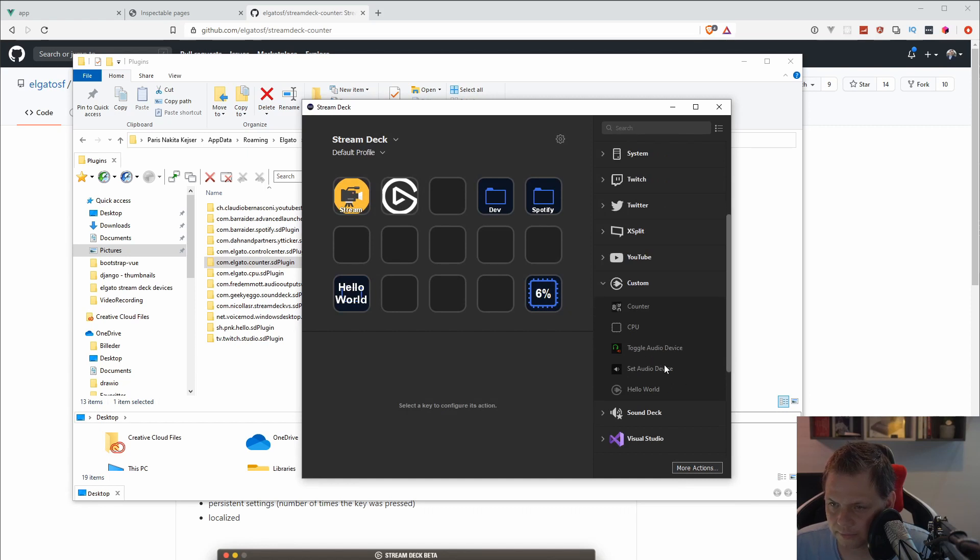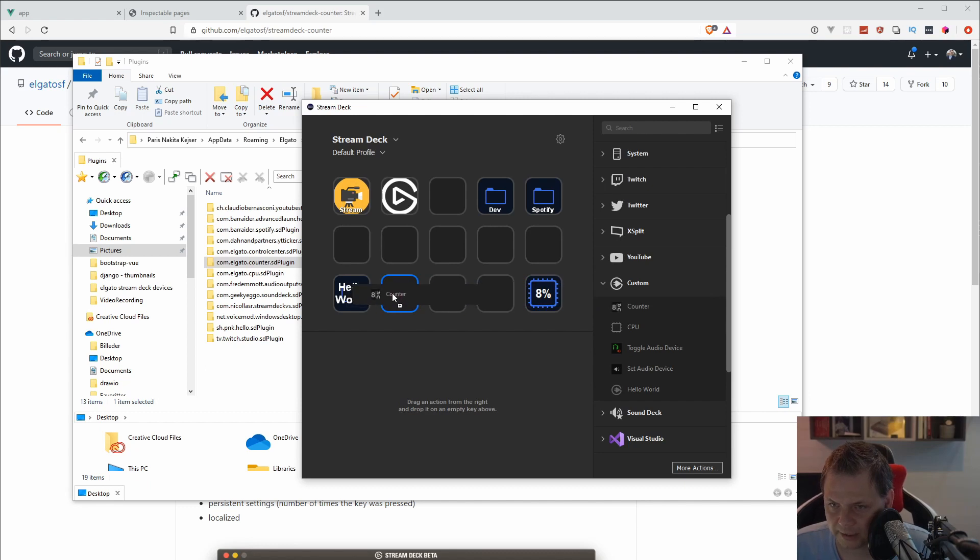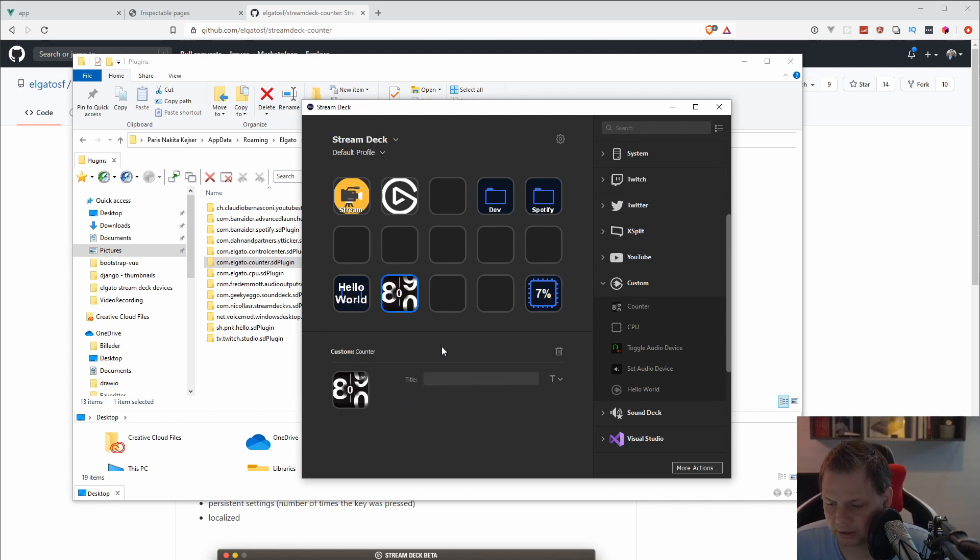If I'm going to custom here, I should have the counter. We have the counter here. Then I can just drag it inside here. And if I'm pressing on my own one, you can see this will be one.